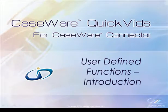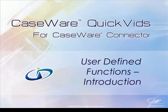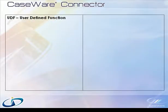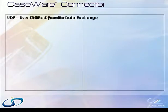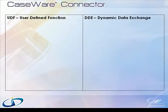Welcome to Caseware QuickVids for Caseware Connector. In this QuickVid, we will examine the differences between linkages based on UDF or user-defined function protocols and linkages based on DDE or dynamic data exchange protocols.